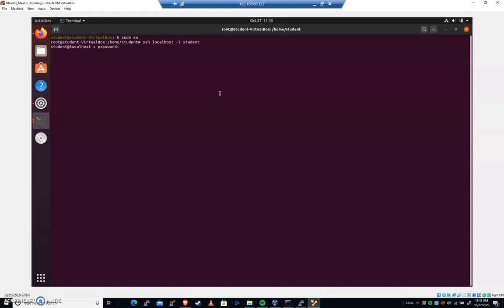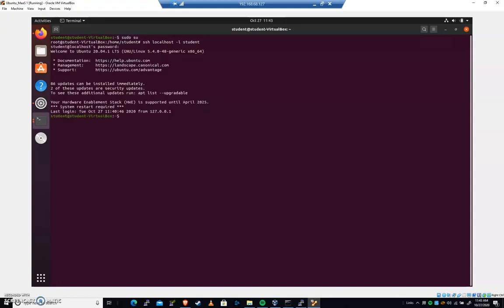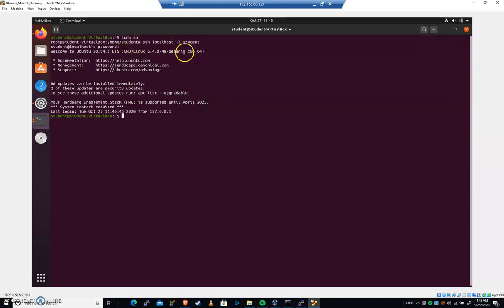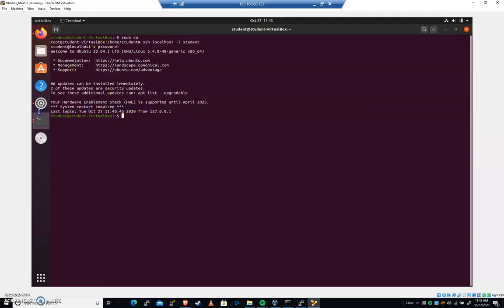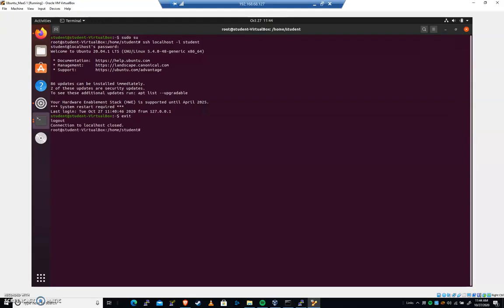So hit enter. I'm going to type student and you'll see that the default banner when we log in over SSH and we could do that from any computer that can connect to this. We get some default information welcoming us, telling us what the version is. It's letting me know that I need a system restart required. So you should see something along those lines. I'm going to type exit. This is going to exit me out of my SSH connection. And now I'm back at root in the terminal here.